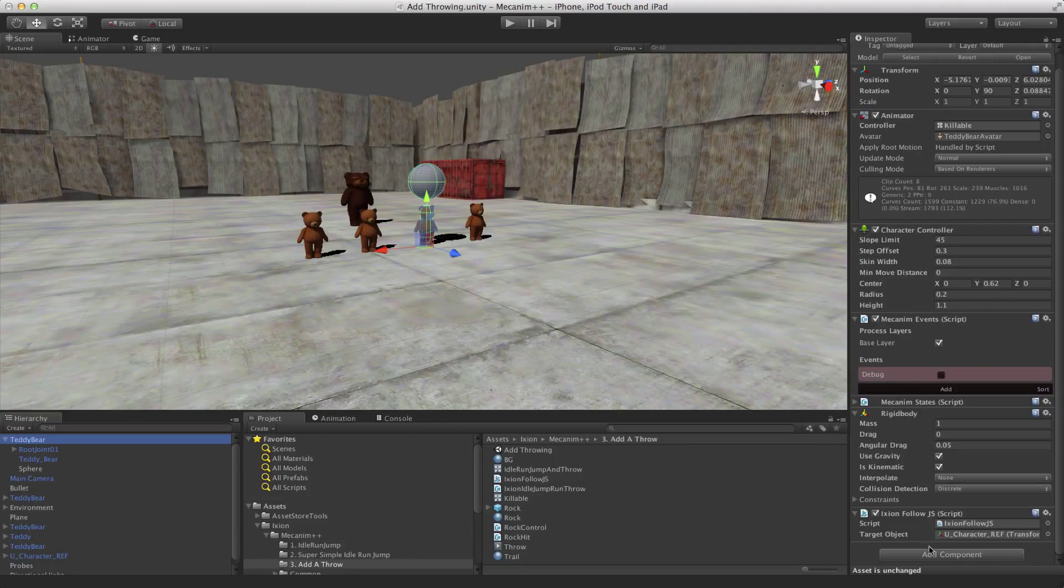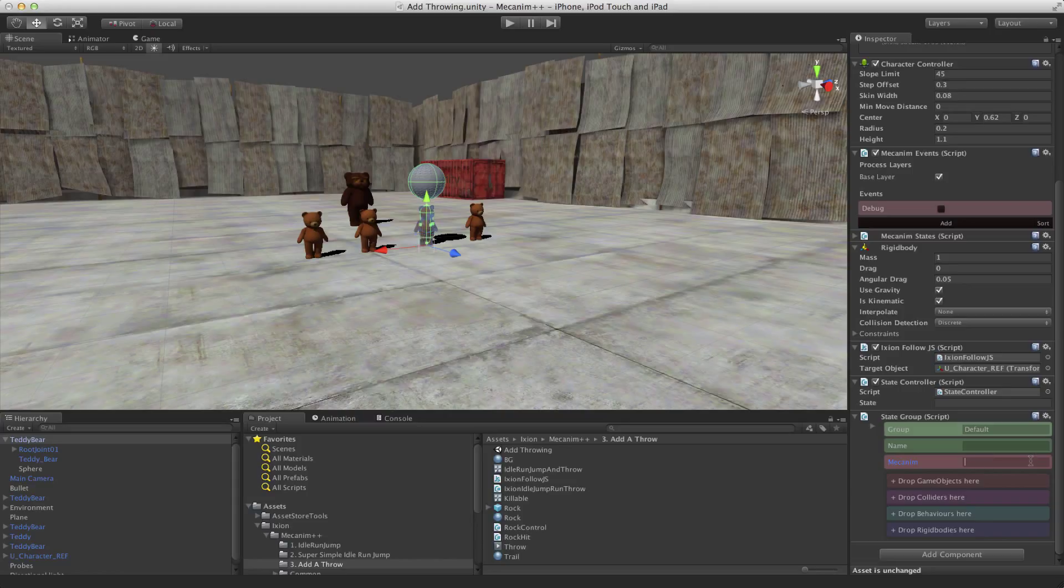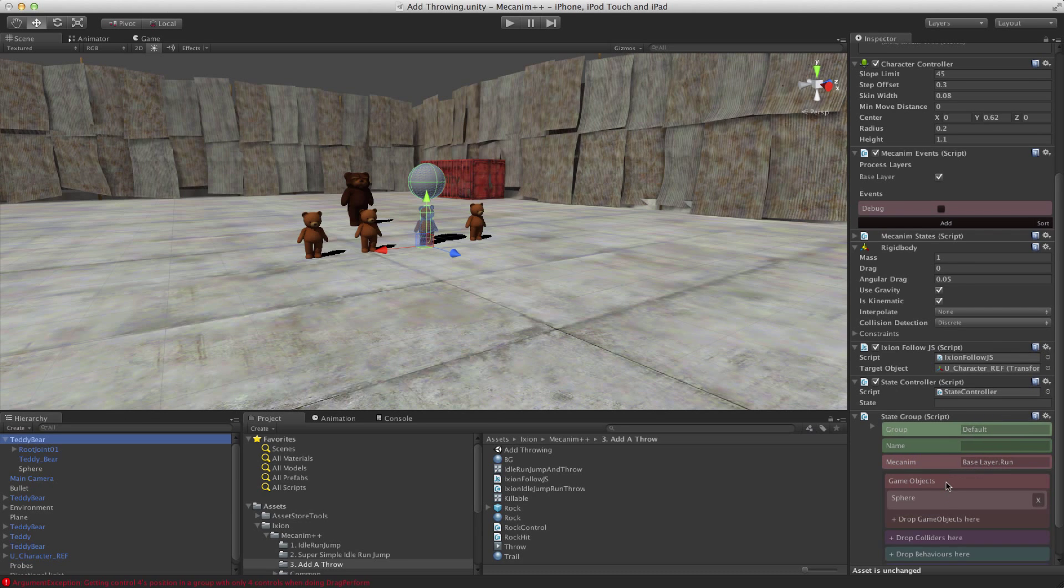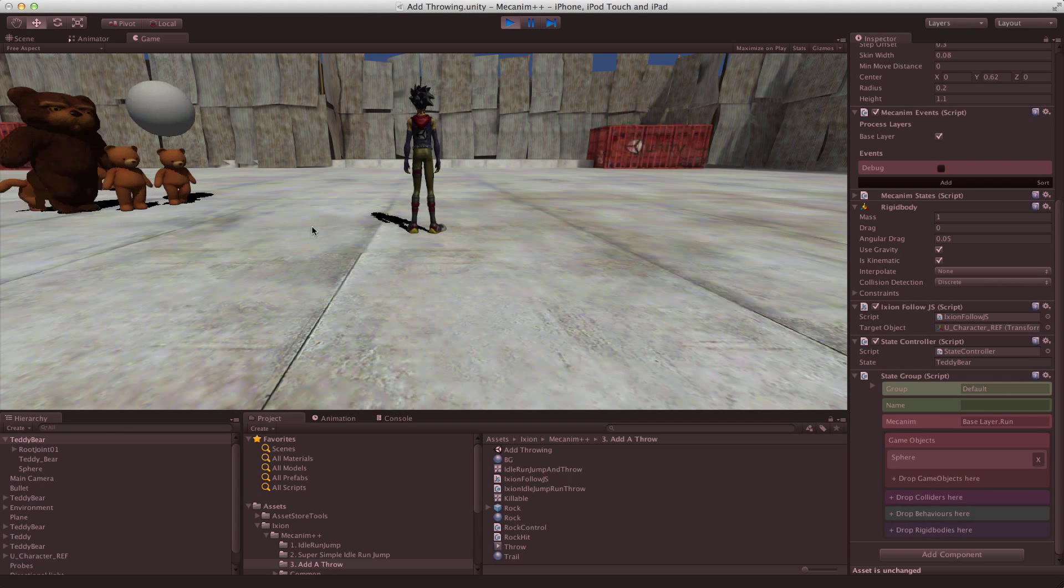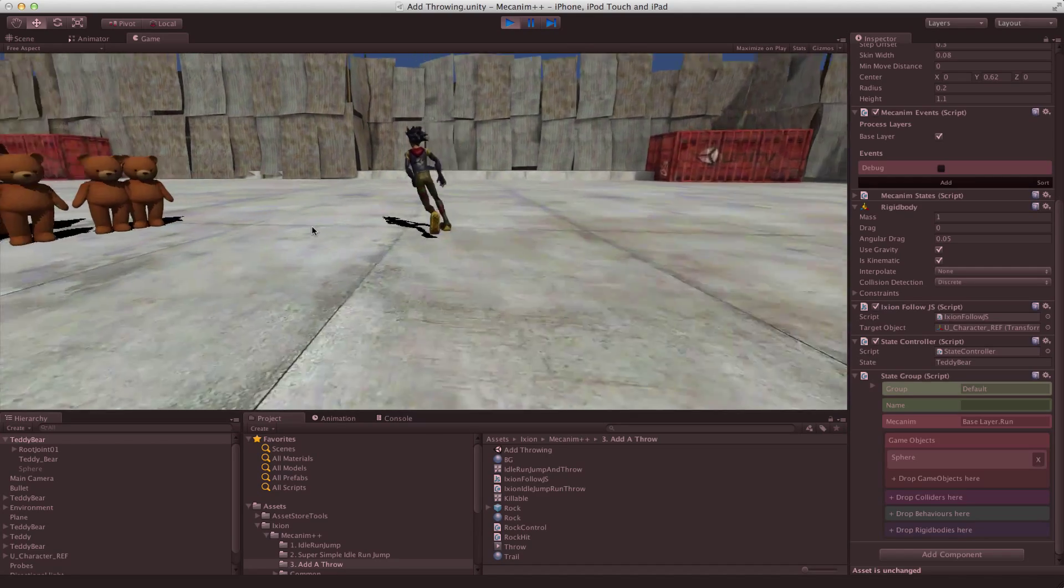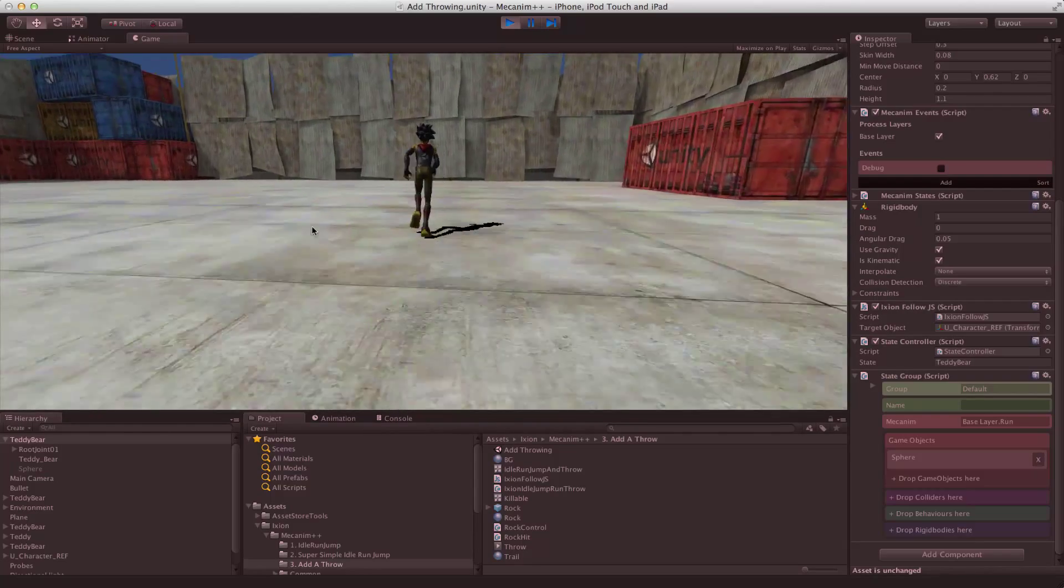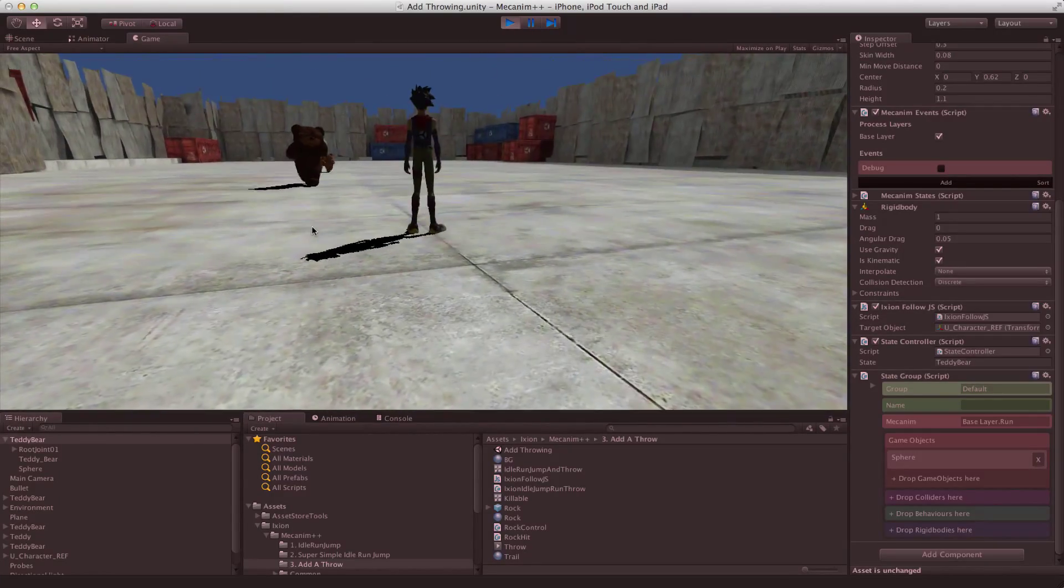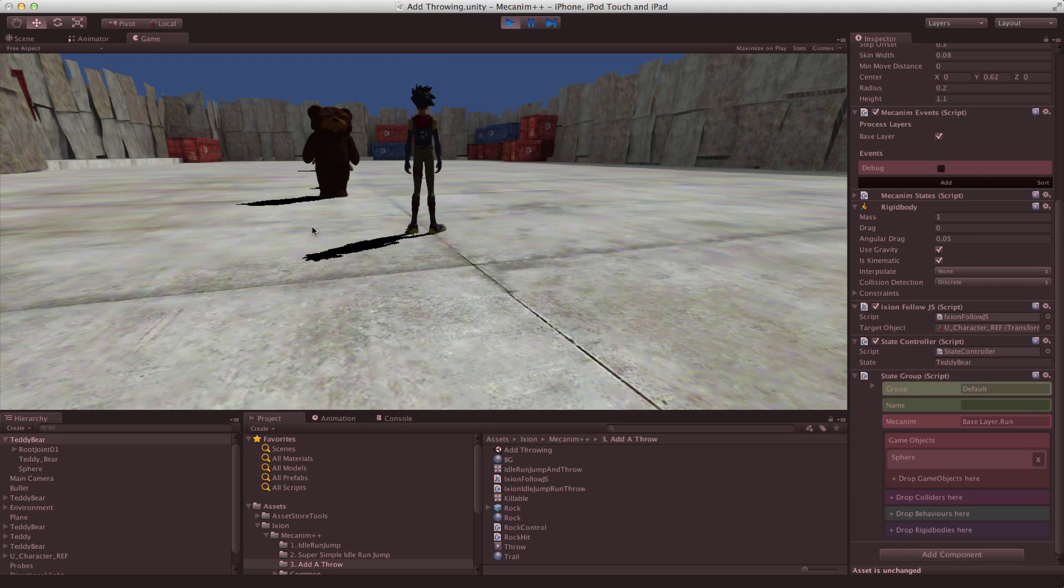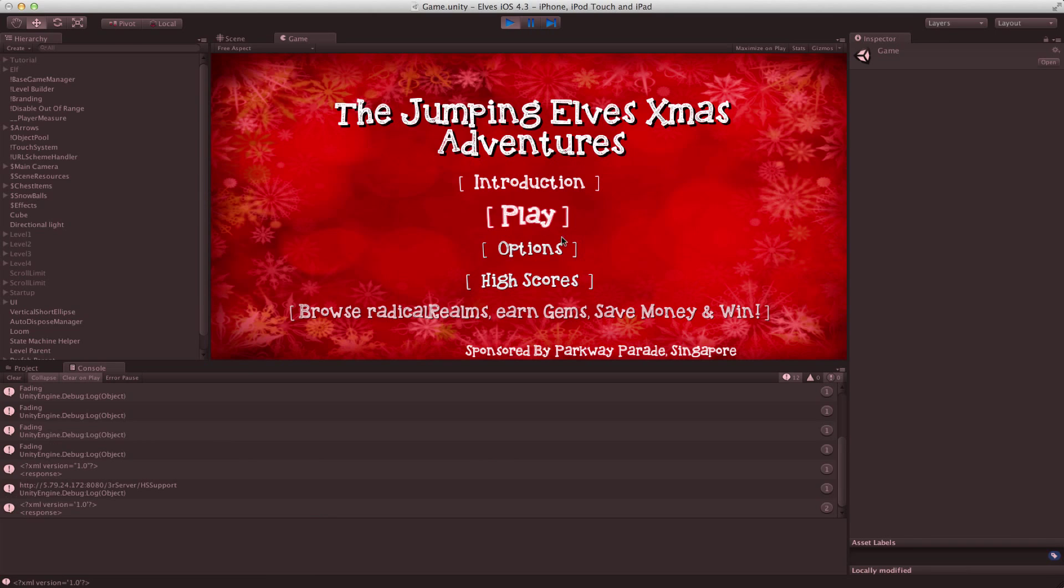And then what we want to do is only enable that sphere when he's in a particular state. So let's put only when he's running should that sphere appear. We can do that very easily by just adding a state group. And we can specify the Mechanim state, which was baseLayer.run. And then we can drop that sphere into these objects here. And now when we run it, the sphere is visible when he's running. Invisible when he's not.